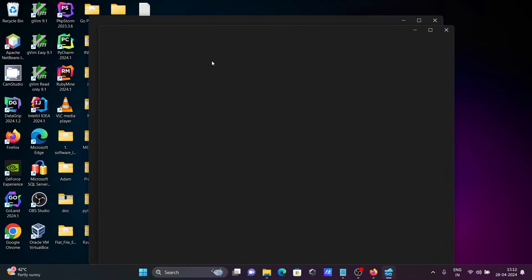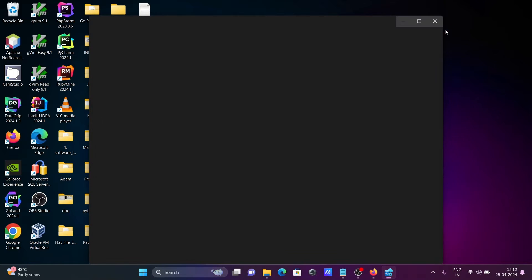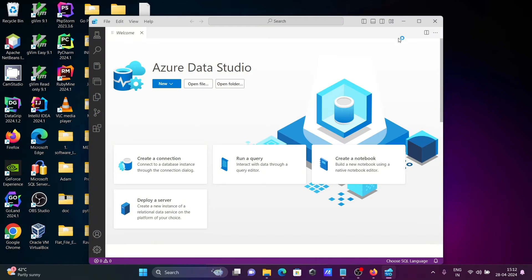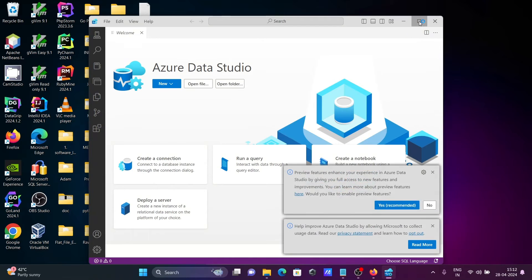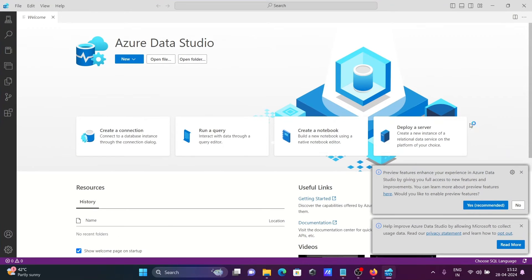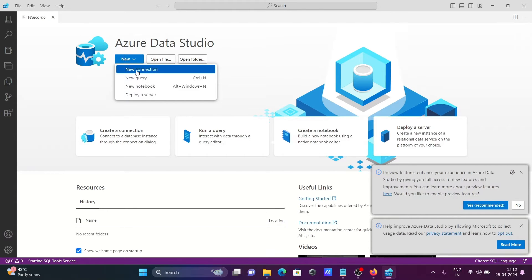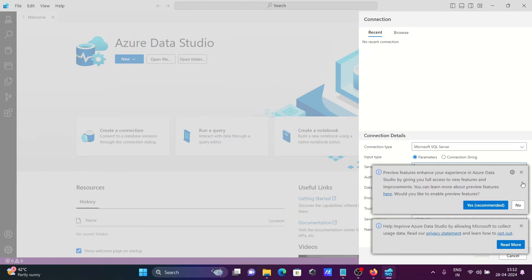This is Azure Data Studio. Azure Data Studio is new, so you need to set up the connection. Let's click on new connection.